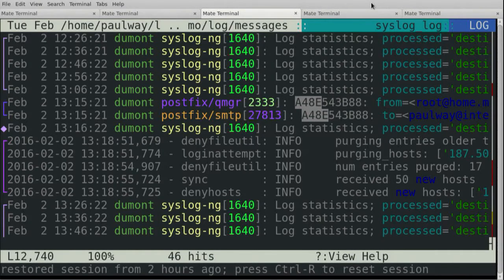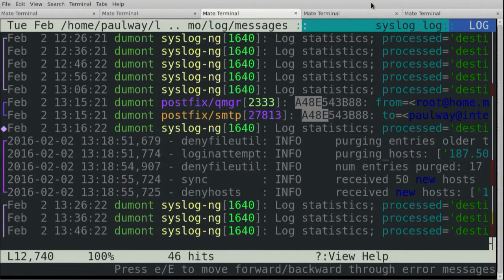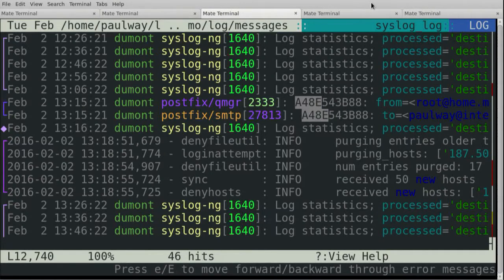What that does is read every single file in that directory, even if it's gzip or bzip compressed. And it sorts all the lines together in timestamp order. You can see the left-hand most column is a little marker that says which file each line comes from. It understands timestamps — if a timestamp doesn't include the year, it will base it off the year when the file was modified and so forth. Then it sorts them all together.